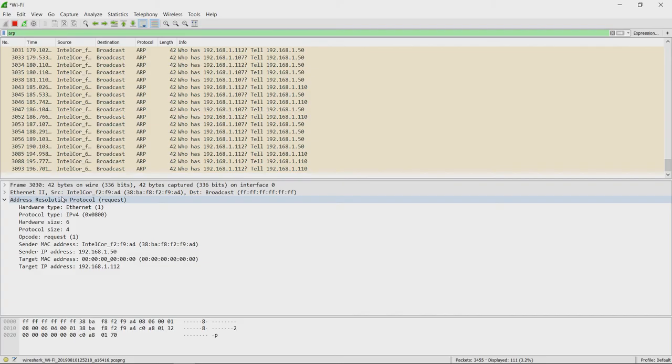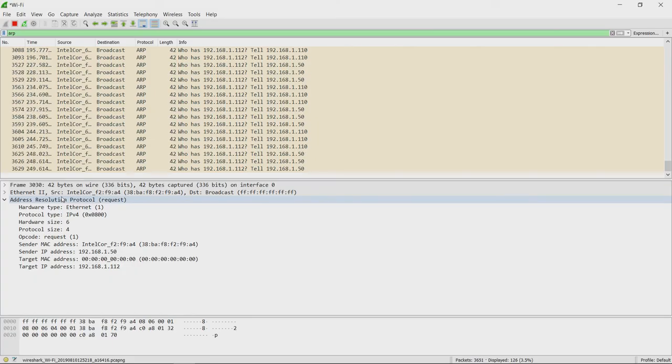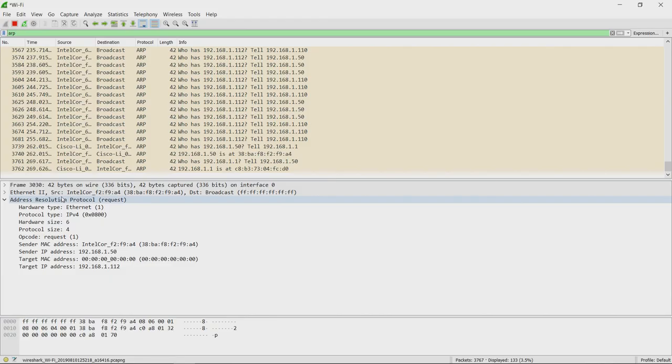All the protocols that work on the application layer have these port numbers. This is a brief demonstration of port numbers. There is one more crucial concept with port numbers called port address translation. For port address translation, what we would want you to do is go through the article on port address translation and try to see what it means. Once you have read the article, go to the next video and we will talk more about port address translation. Thank you.